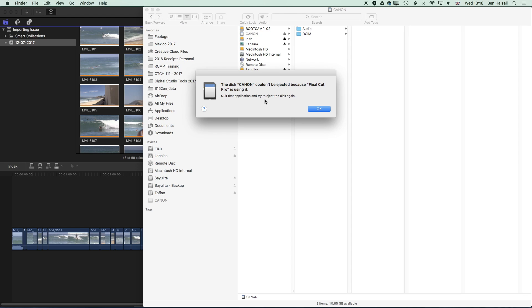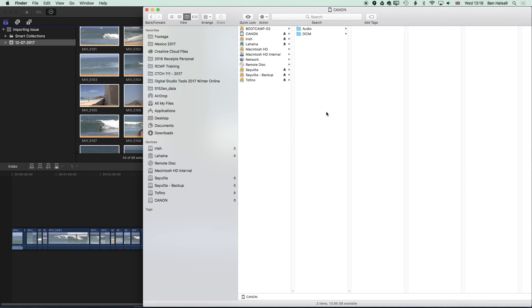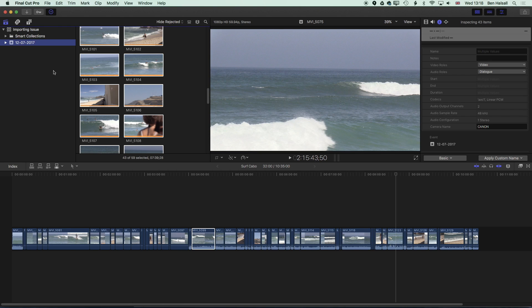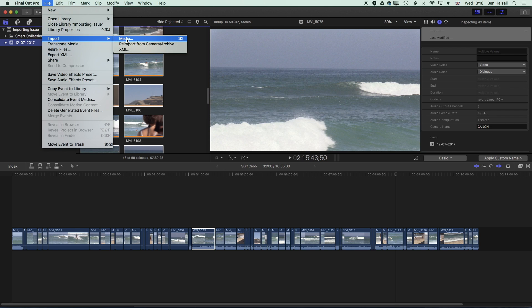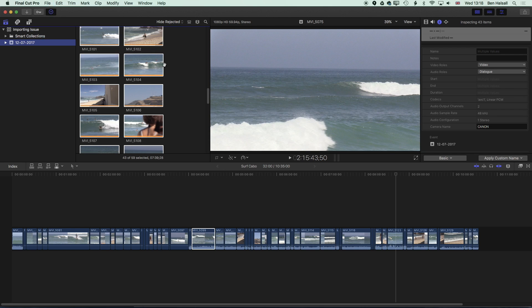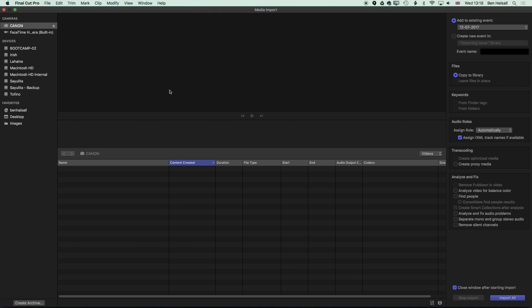We'll get an error message that pops up saying Final Cut Pro is using that SD card. If we want to eject it, and it's always a good idea to eject it properly, we can jump back into Final Cut Pro, go to file, import, and media or command I. I can now hit the eject button here and from within Final Cut Pro we can eject that SD card.